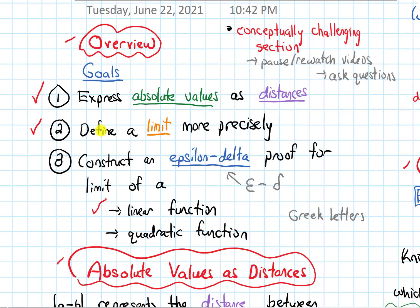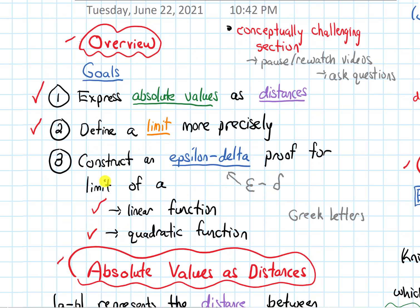We've now finished our last goal, which was to do an epsilon-delta proof for a quadratic function limit. As I mentioned, this was a more challenging video by the nature of the example — particularly using delta as the minimum of two things. So go through this at your own pace. If you need to pause or rewatch the video, and if you have questions, take advantage of office hours and tutoring to ask about them.